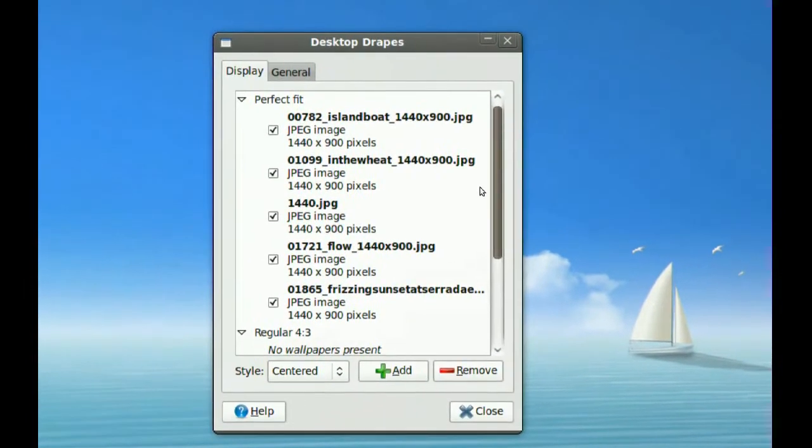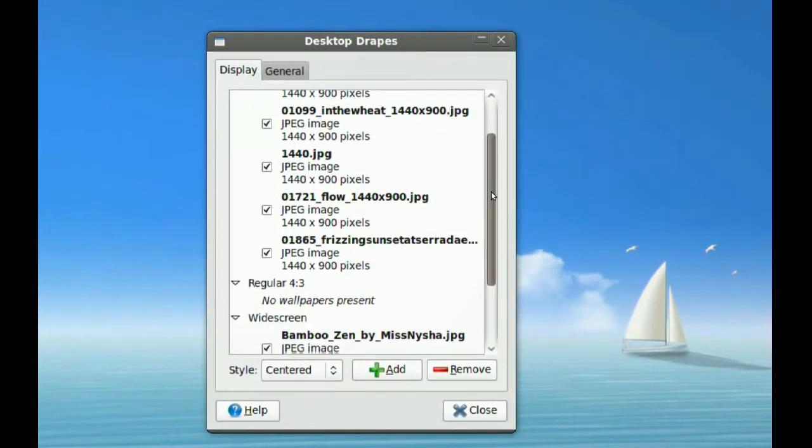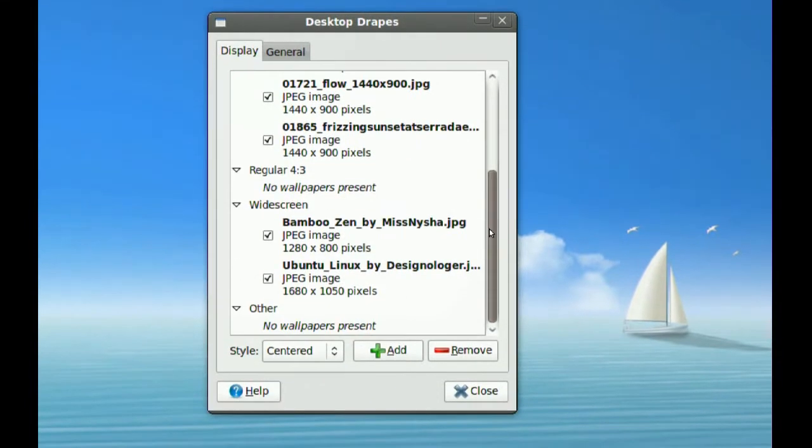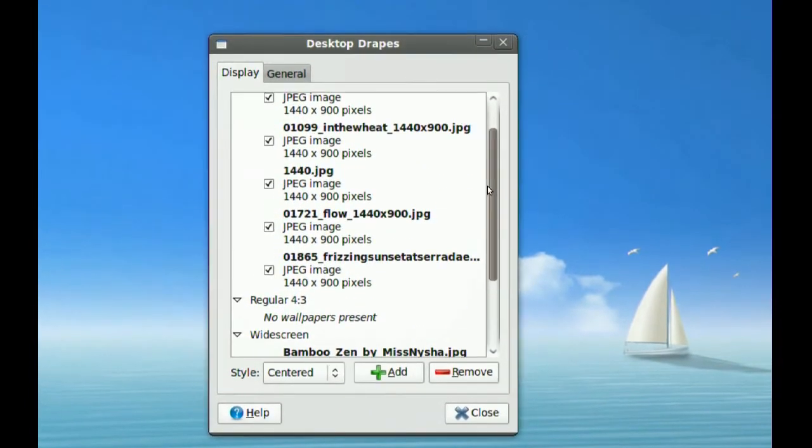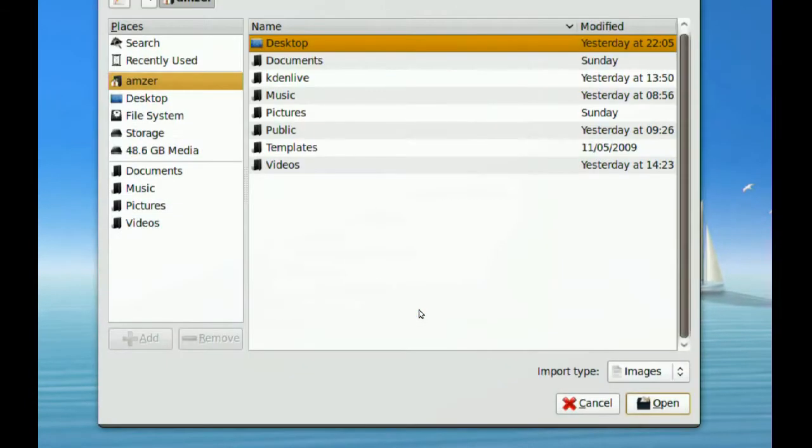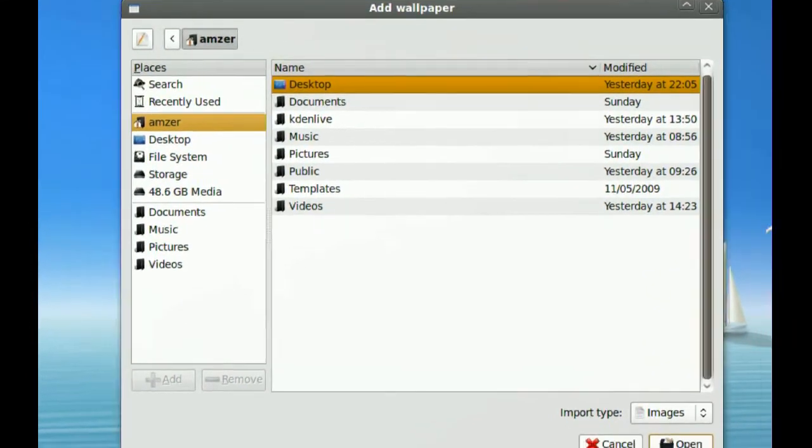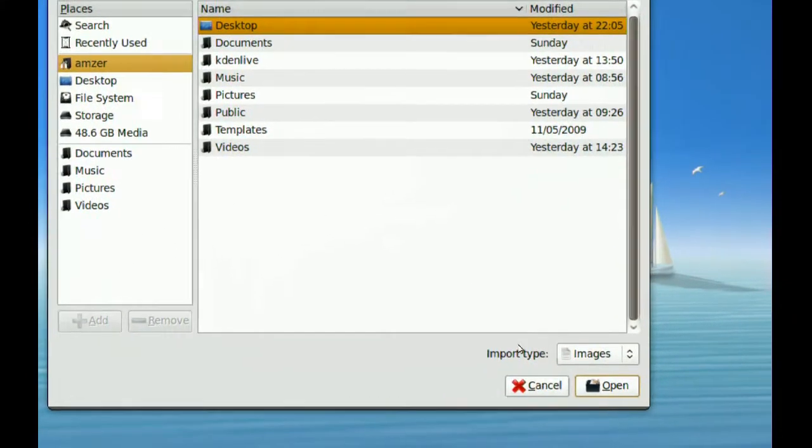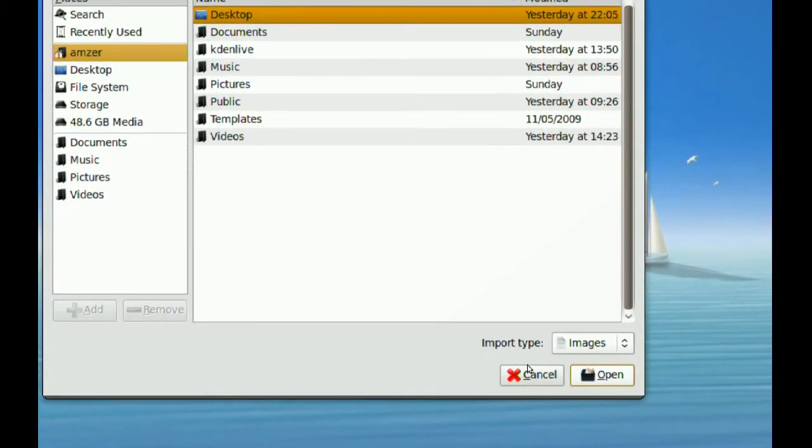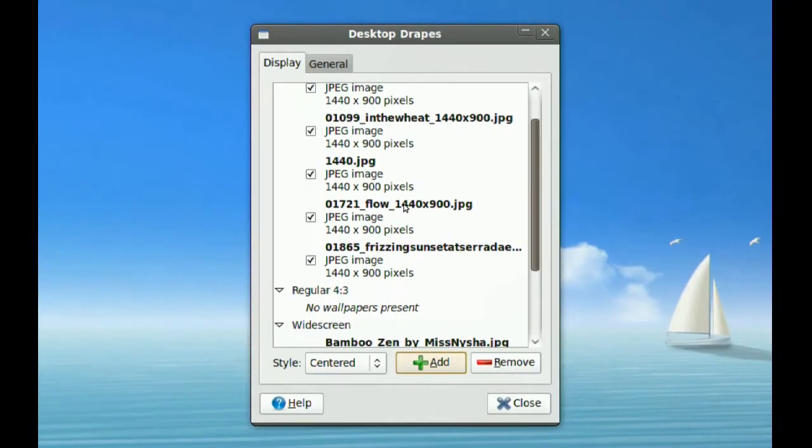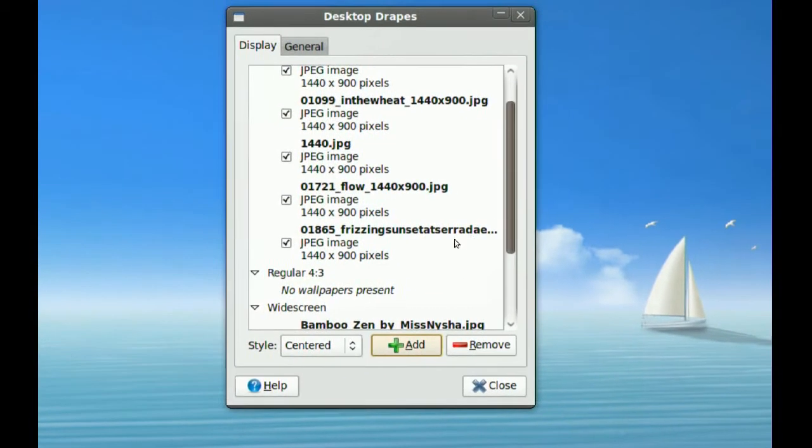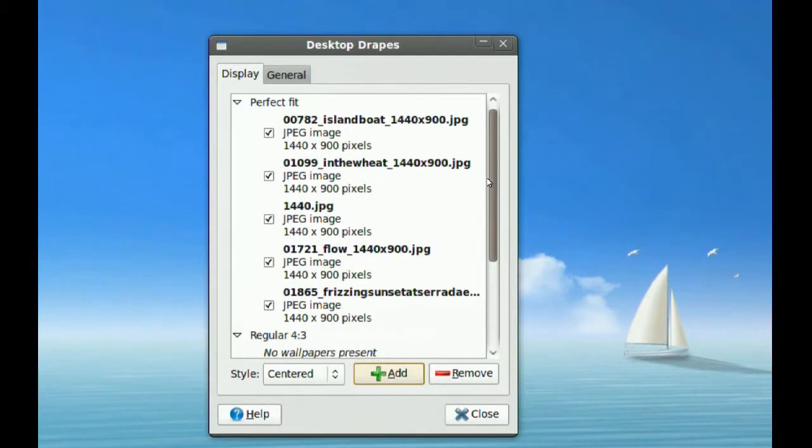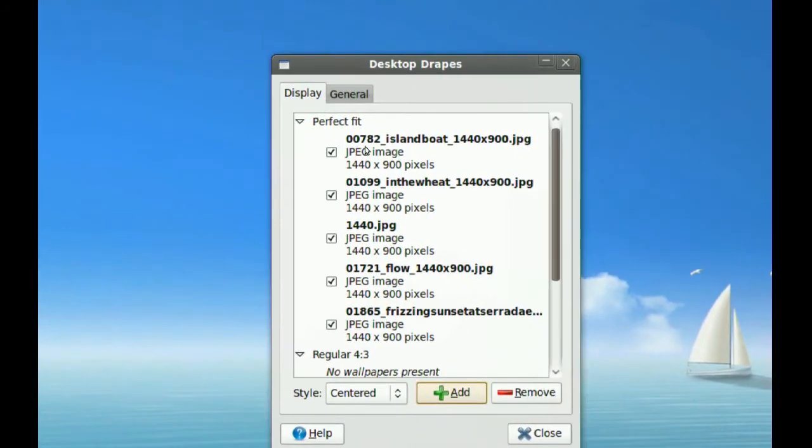It'll automatically detect the wallpapers that you have in your home directory. If it doesn't, just go to Add here and select the folder where the wallpapers are, and it will add them here.